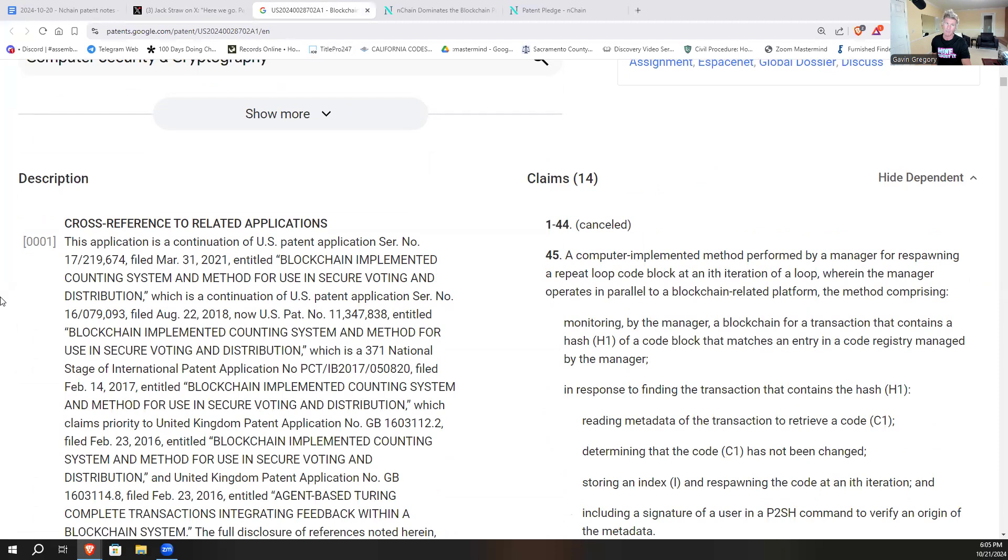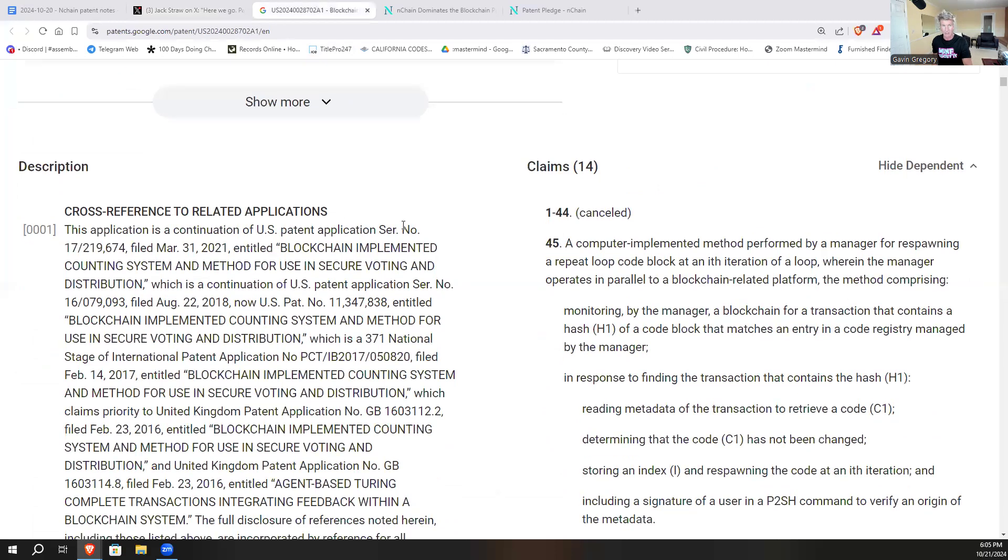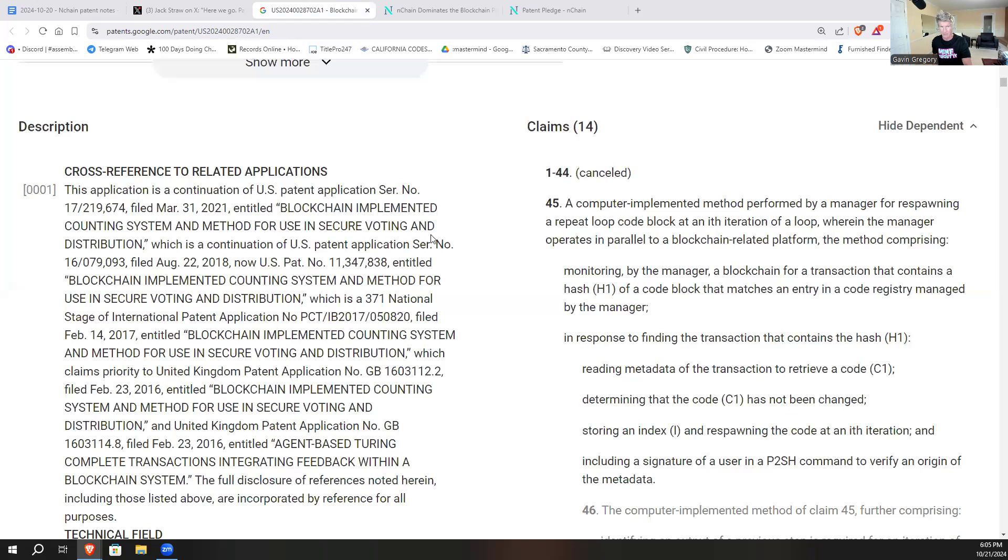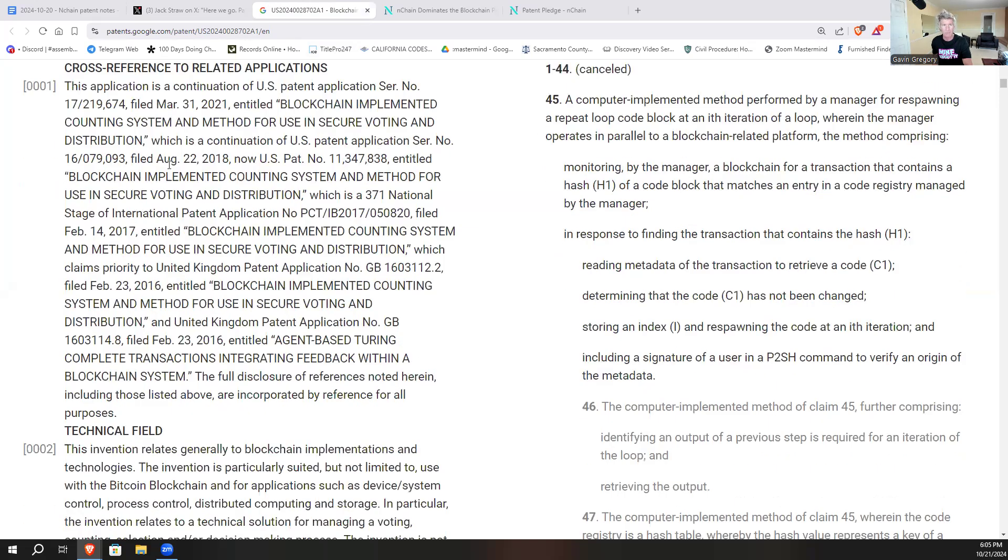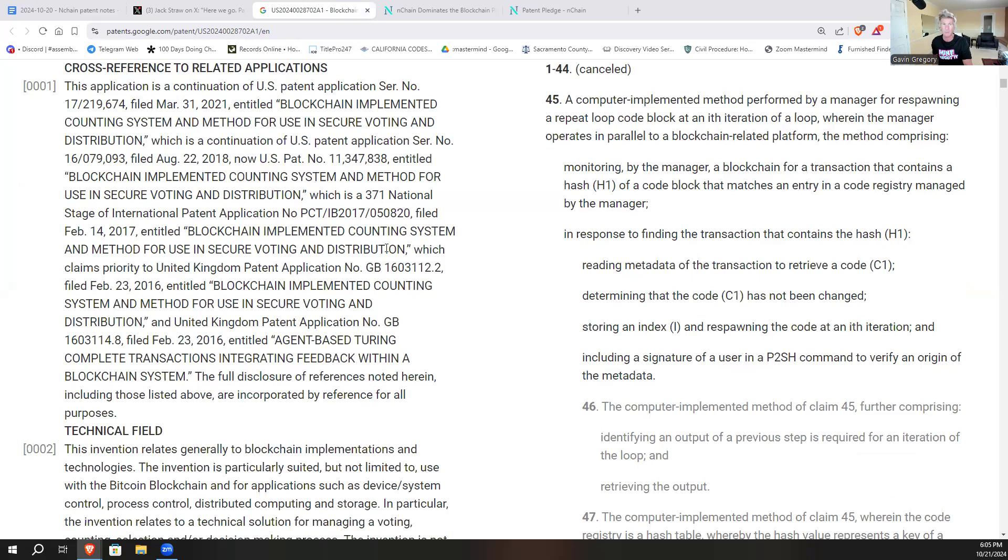If you notice here, it says this application is in continuation of U.S. patent application in 2021 Blockchain Implemented Counting System for Method on Secure Voting Application, then it's a continuation of Blockchain Implemented Counting System and Method for Securing Voting Distribution back in 2017 - a granted patent - Blockchain and Method for Secure Voting and Distribution 2016 - a granted patent.